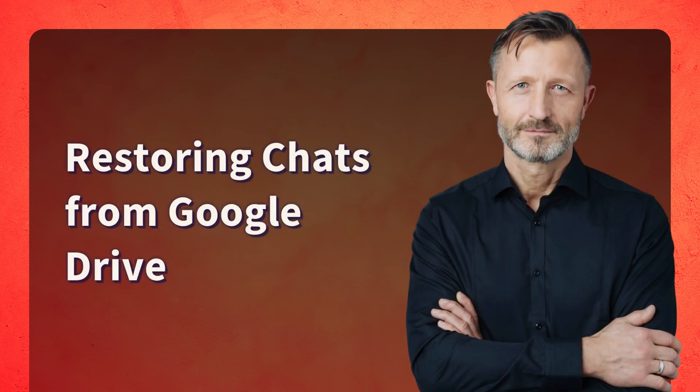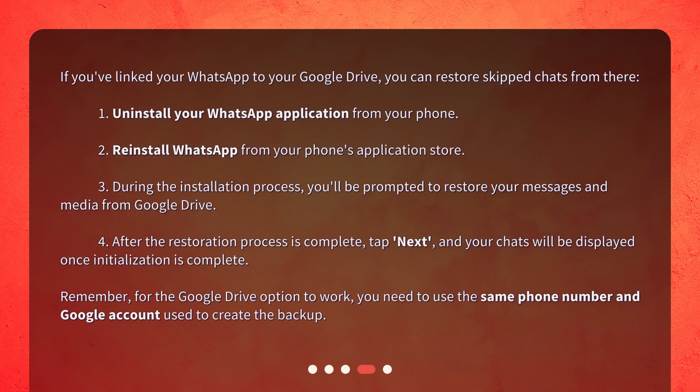Restoring chats from Google Drive. If you've linked your WhatsApp to your Google Drive, you can restore skipped chats from there. 1. Uninstall your WhatsApp application from your phone. 2. Reinstall WhatsApp from your phone's application store. 3. During the installation process, you'll be prompted to restore your messages and media from Google Drive. 4. After the restoration process is complete, tap Next, and your chats will be displayed once initialization is complete. Remember, for the Google Drive option to work, you need to use the same phone number and Google account used to create the backup.